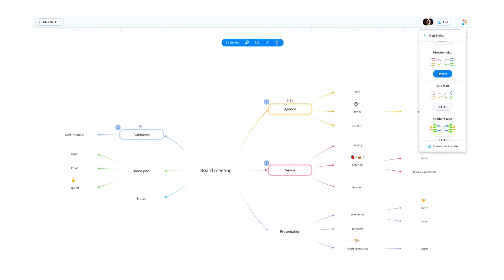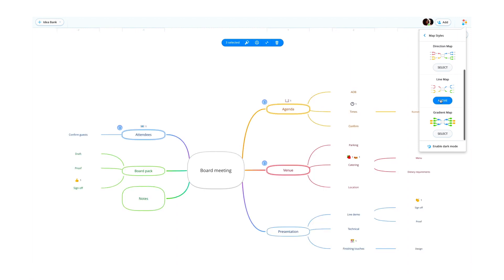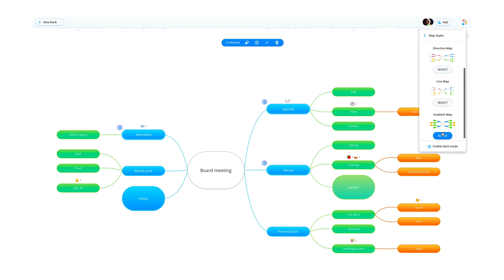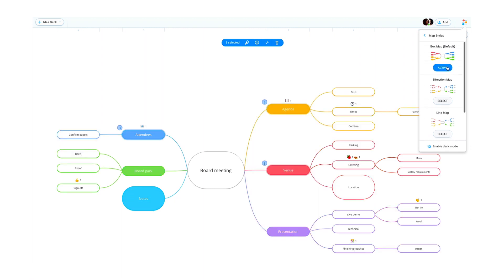Direction Map turns all your connectors into arrows. Line Map turns your connectors into curved lines. And Gradient Map adds color gradients to your child branches, so you can show clear distinctions between your connected ideas. So whatever your preferred choice, there's a map style to suit you.